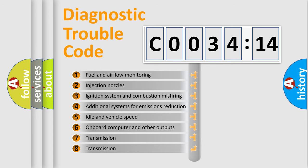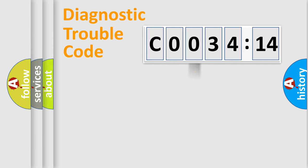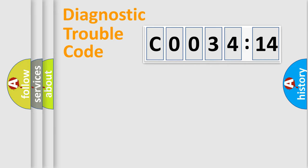The third character specifies a subset of errors. The distribution shown is valid only for the standardized DTC code. Only the last two characters define the specific fault of the group.